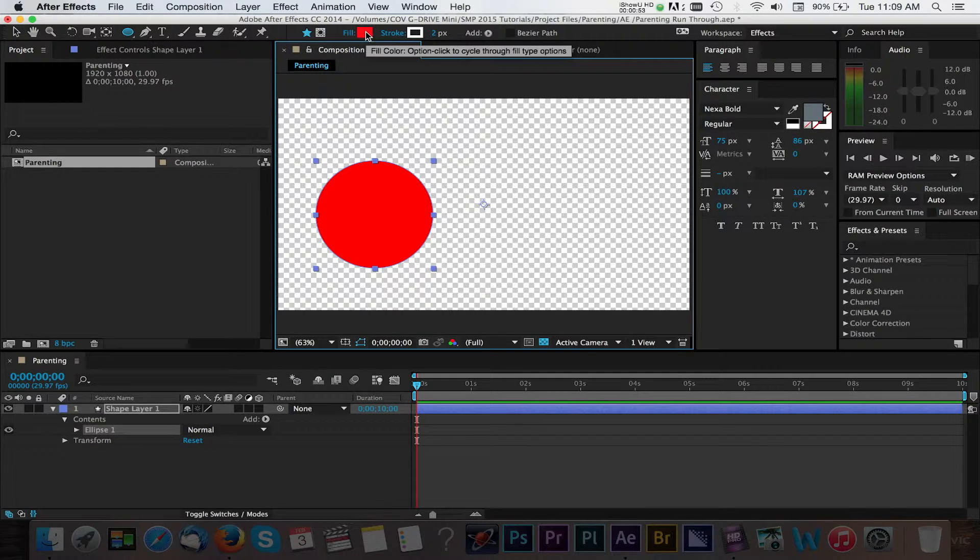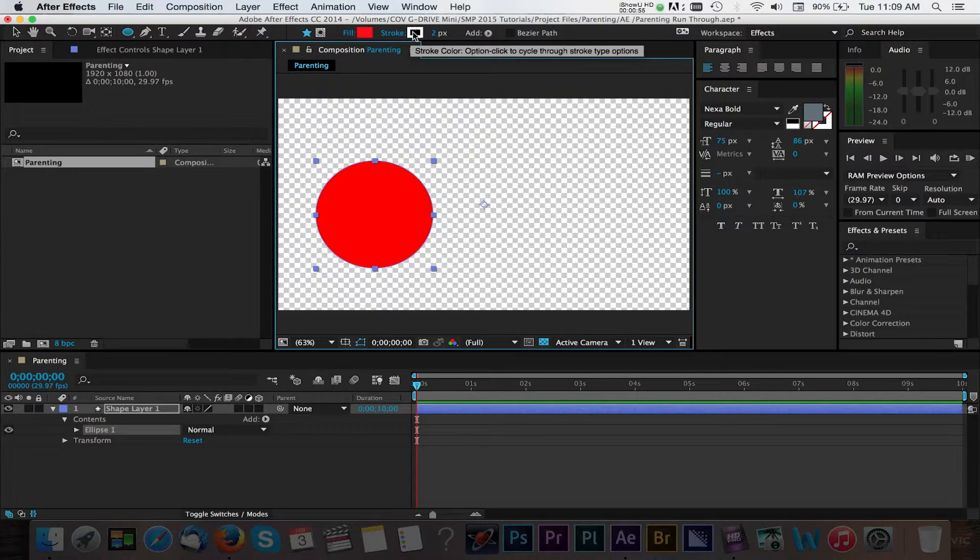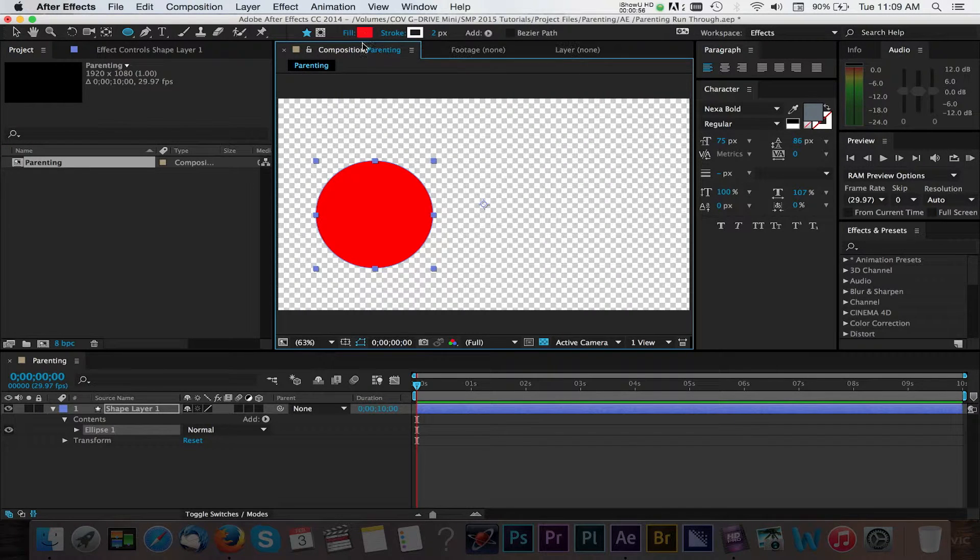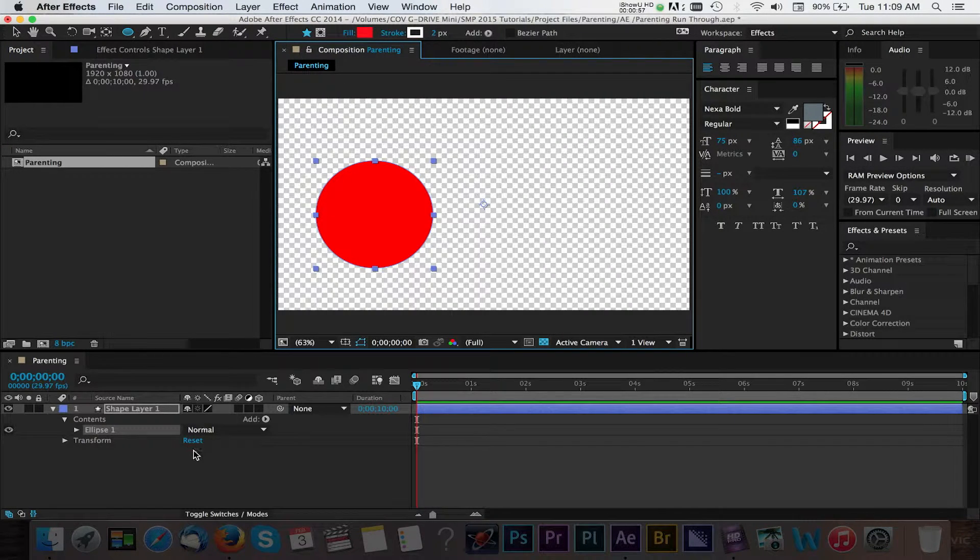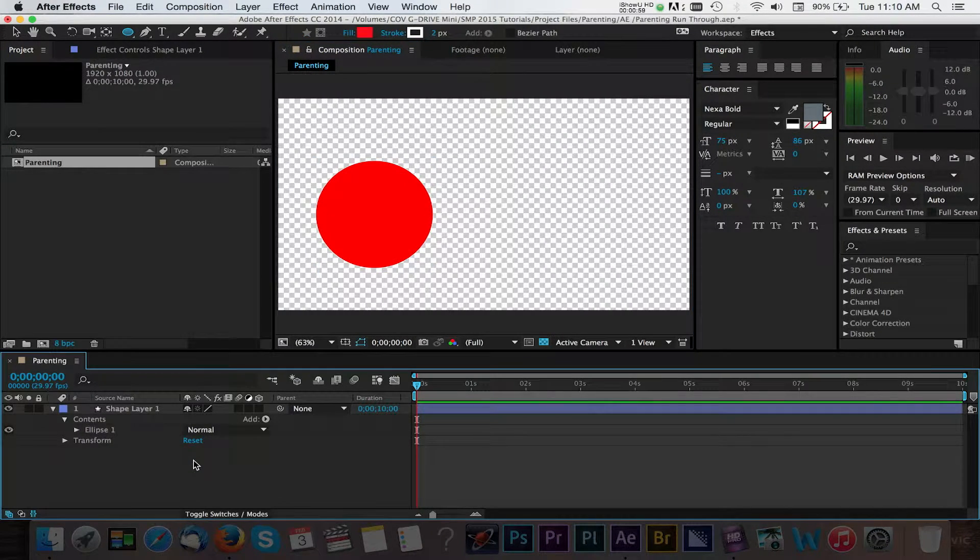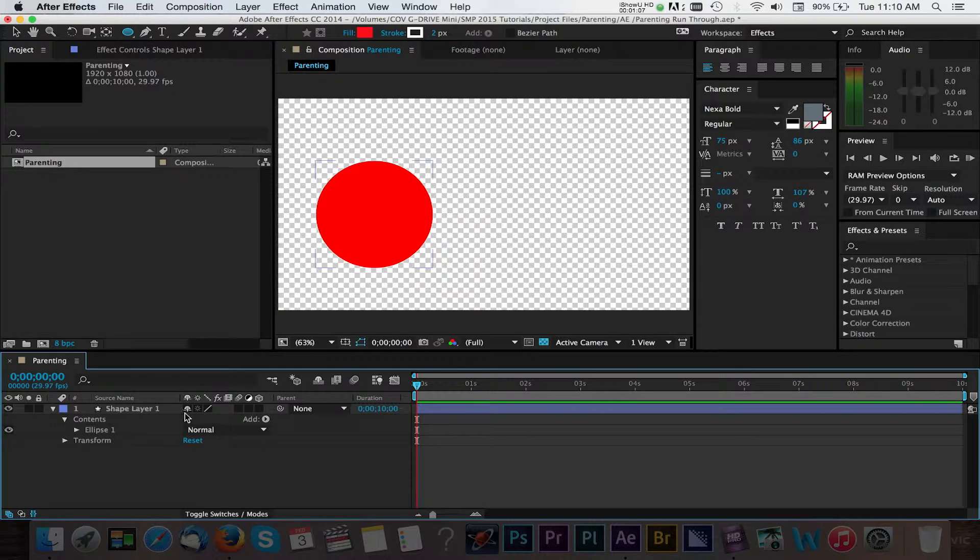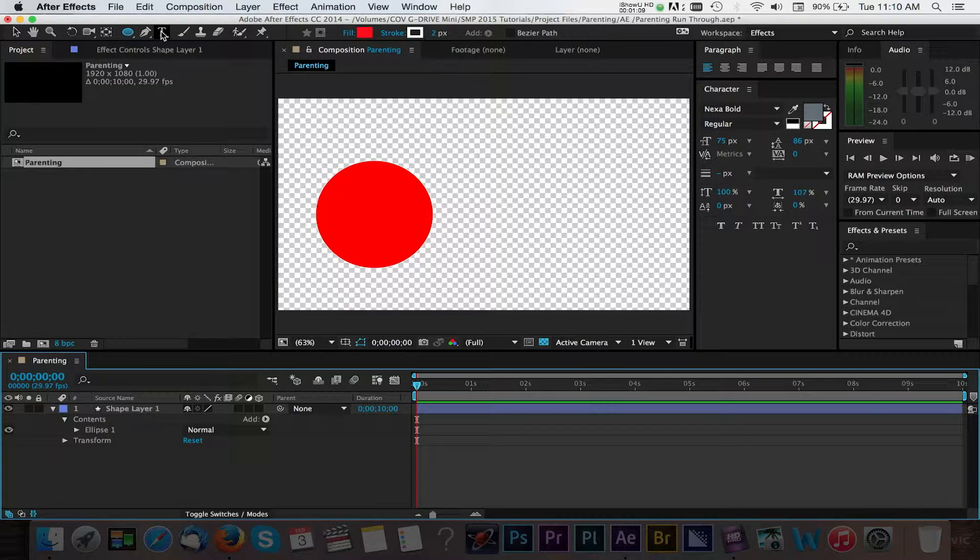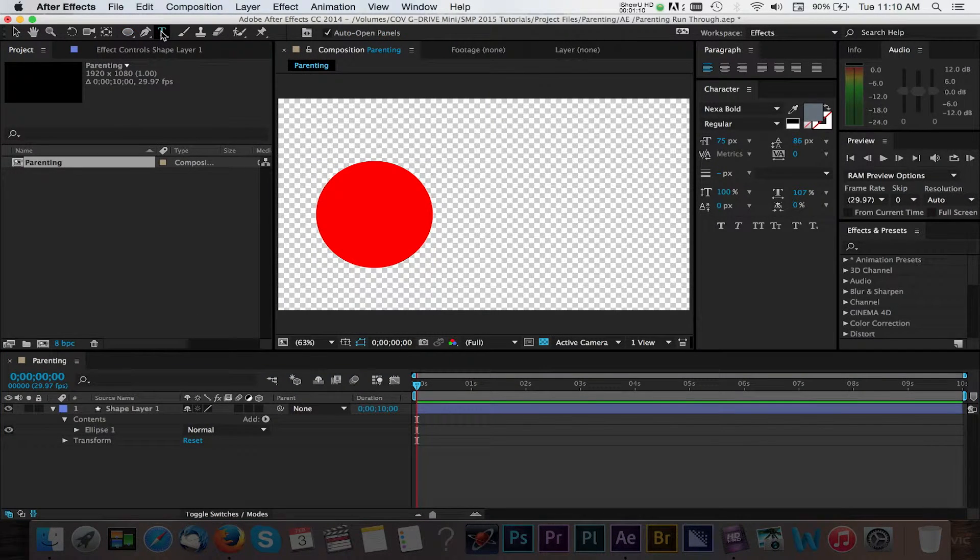You can edit the shape options like fill and stroke in this area here, but we'll leave that as is for now. Now let's go ahead and add some text to this project by navigating up to the type tool and selecting it.